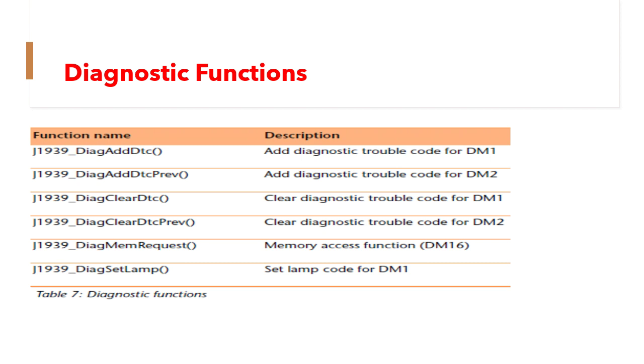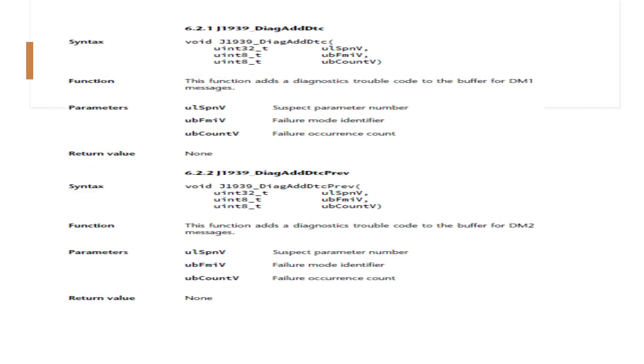Add diagnostic trouble code for DM1 and DM2, that is add DTC, DIAG add DTC, add DTC previous, clear DTC, clear DTC previous, and DIAG mem request and DIAG set lamp for DM1. Let's see what is the syntax of each and every function, what parameters it takes and then what it returns. One by one.